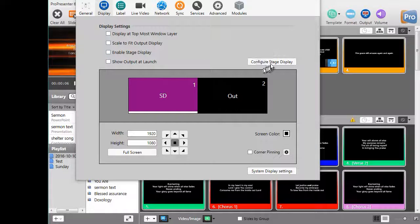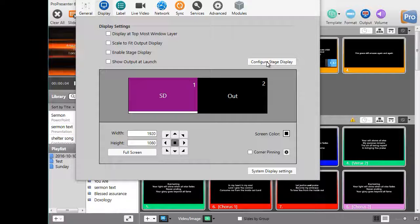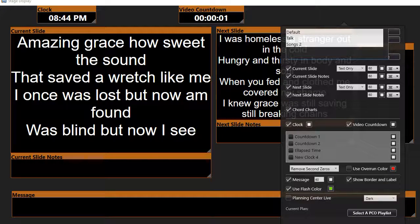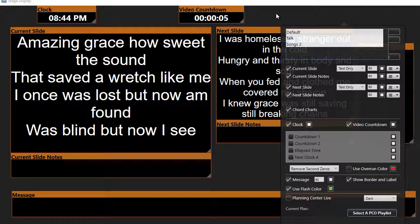We're going to work on configuring the stage display and making it look like what we want. The next step is to simply click on the white button here. When you click on that stage display you will get a screen that looks a bit like this one.